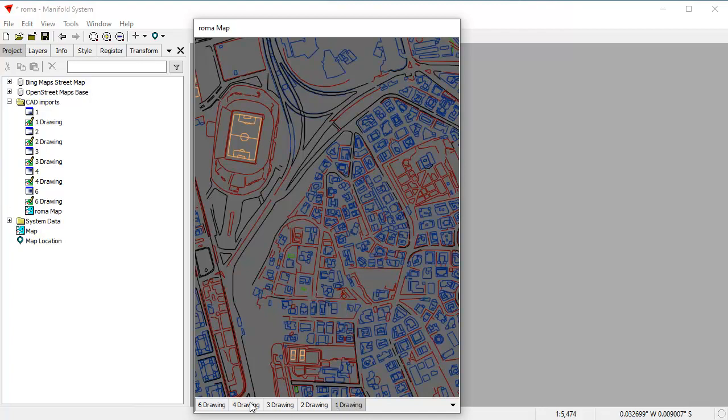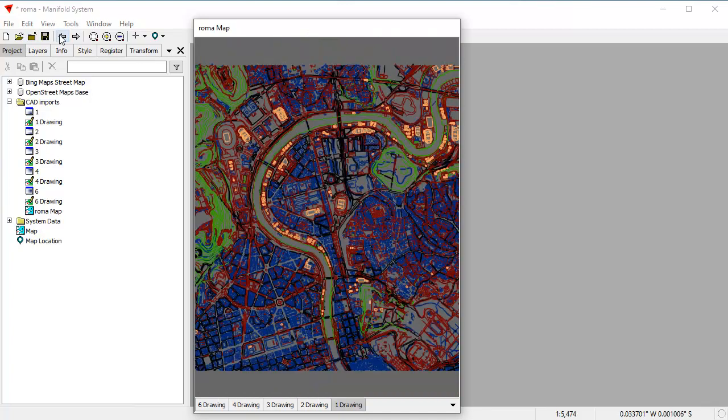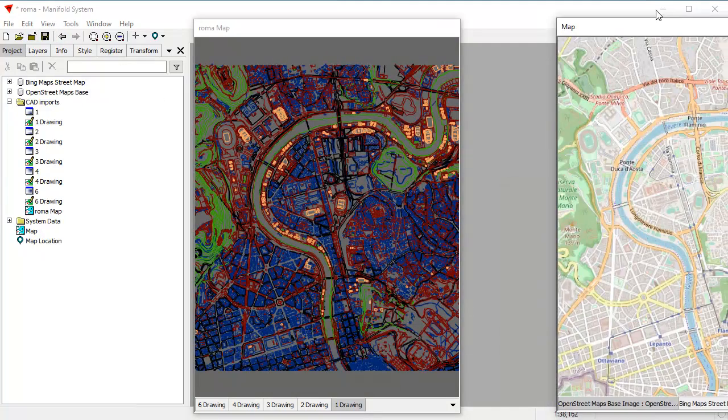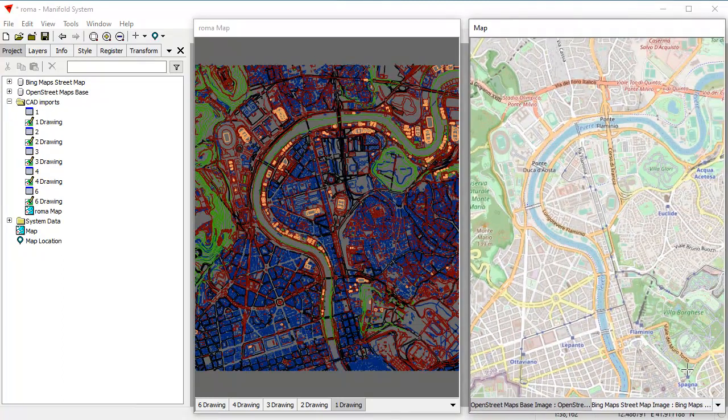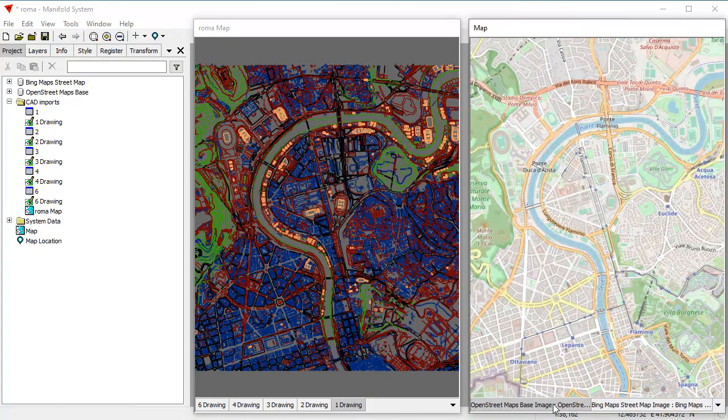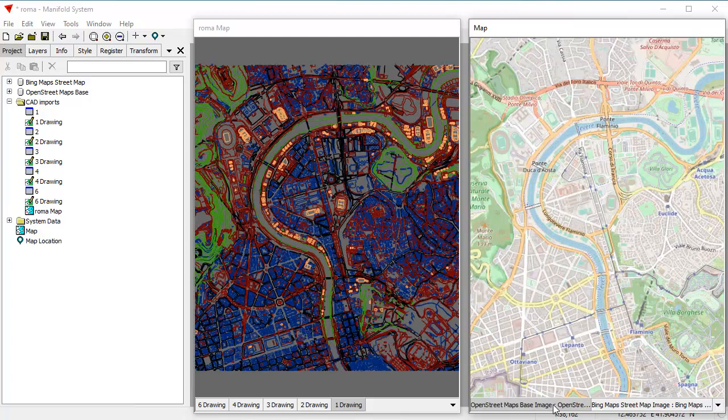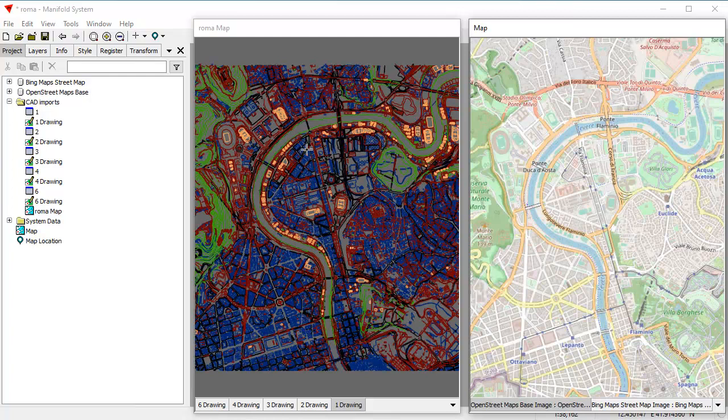this is a map of Rome with many different CAD layers, and here's the number one drawing. There's two drawing, three drawing, four drawing, five drawing, six drawing, and so on. And none of these are georeferenced, so what we're going to do is we're going to georeference them to a known good map, and in this case we're going to use a map with an OpenStreetMaps base layer. We could use Bing, but we're going to use the OpenStreetMaps base layer because it shows roads, it shows buildings that are kind of more similar to what we see here in the CAD layer, which is a pretty messy CAD drawing, but it is what it is.